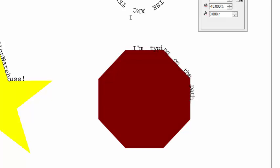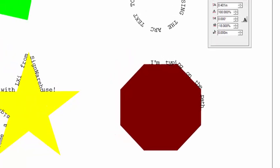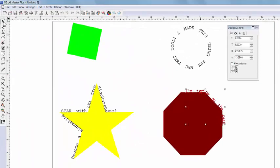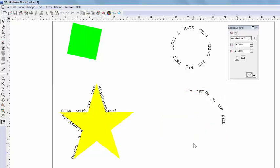Now, unlike with our text tool, we're not just typing on an imaginary path. We're using an actual object. So to keep the path but lose the object, we'll just delete the shape. And the path remains.